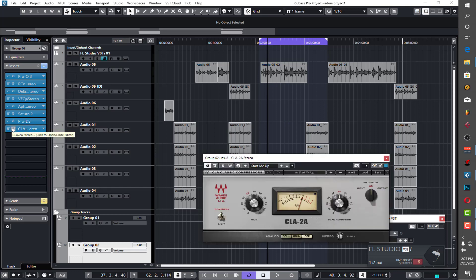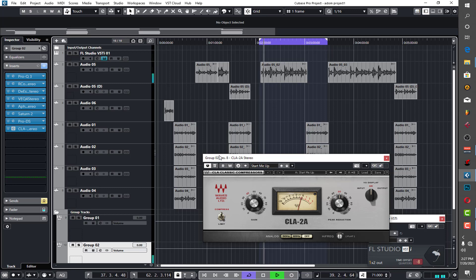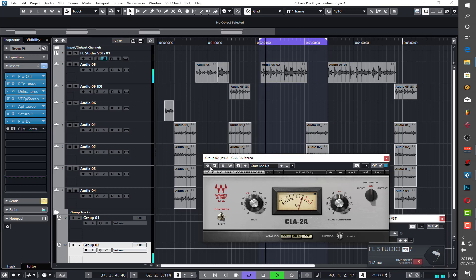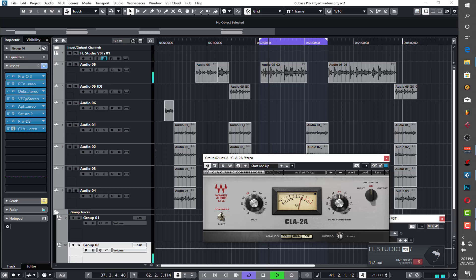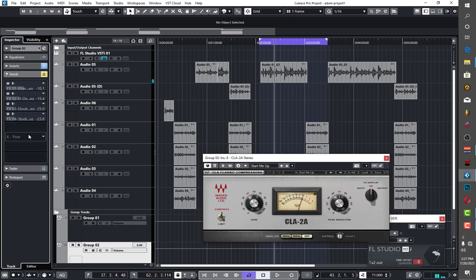And I added this compressor just to level everything and add some color to it you understand. So overall this is what we are having now.